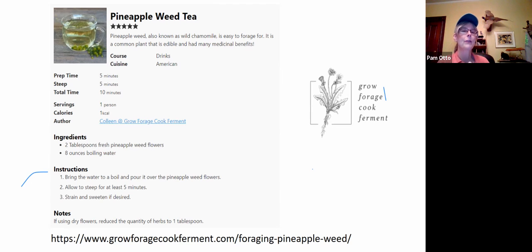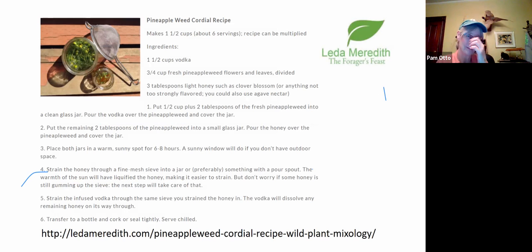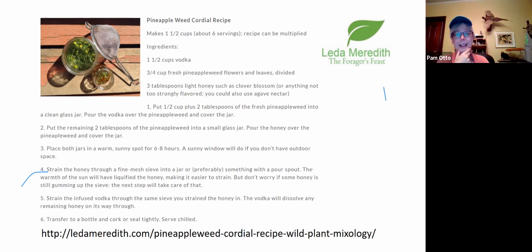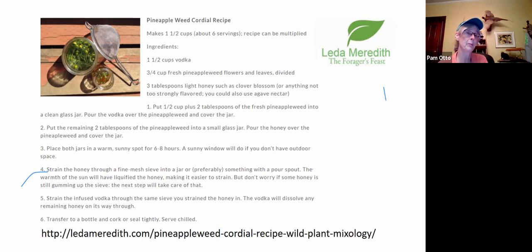For the tea, just collect the flowers and steep them in boiling water — it's sweeter than actual chamomile tea. I think it's really refreshing. I'll cool it down and drink it as iced tea with a little honey. What I want to try this summer is a pineapple weed cordial — vodka and pineapple weed with a little honey to taste. You steep the majority of the flowers in the vodka and separately steep some in the honey, because the different consistencies extract different flavor profiles.